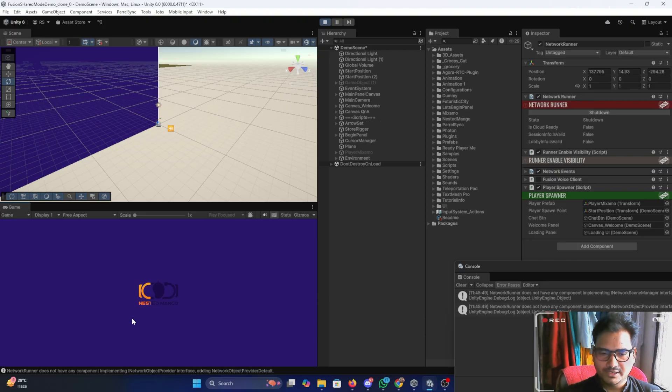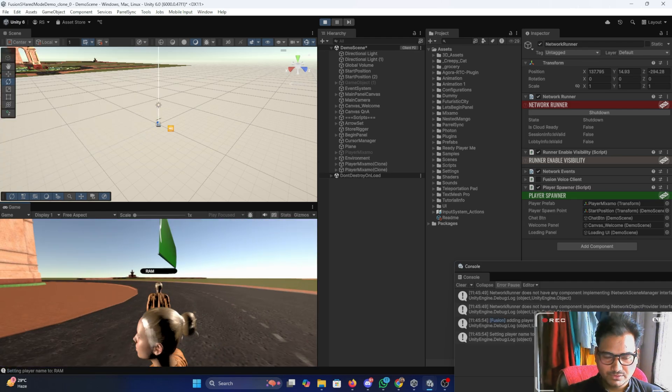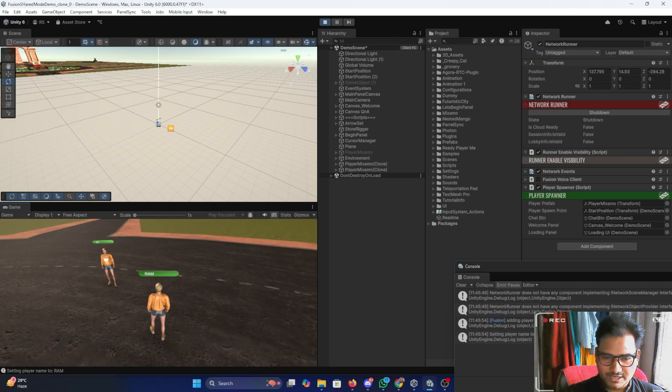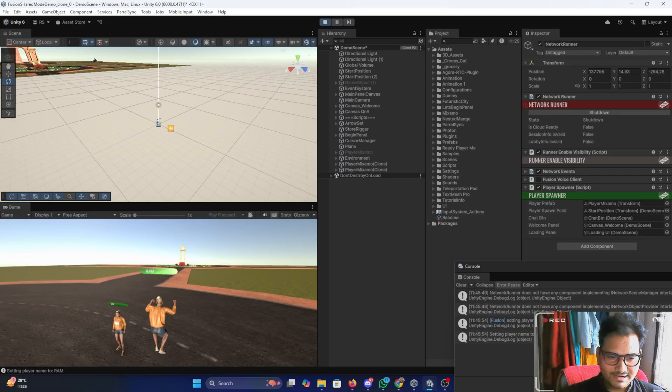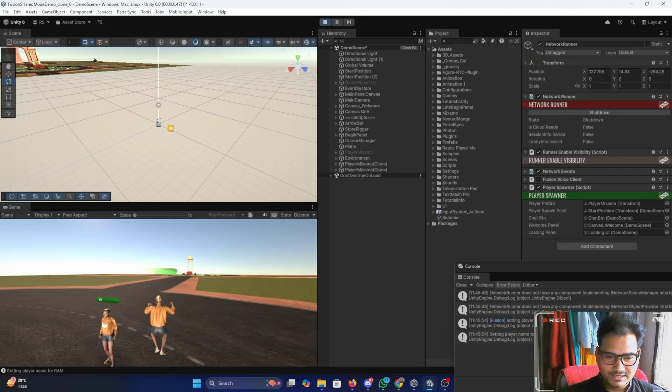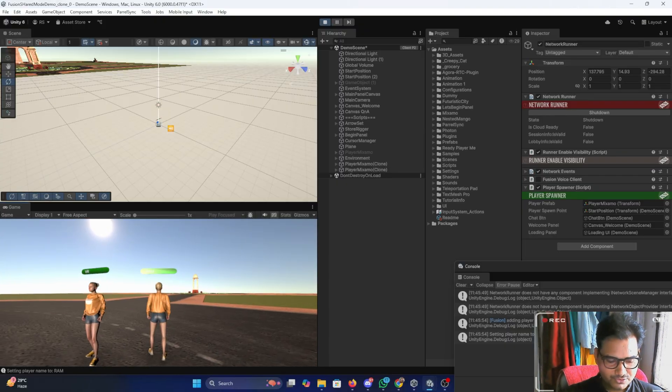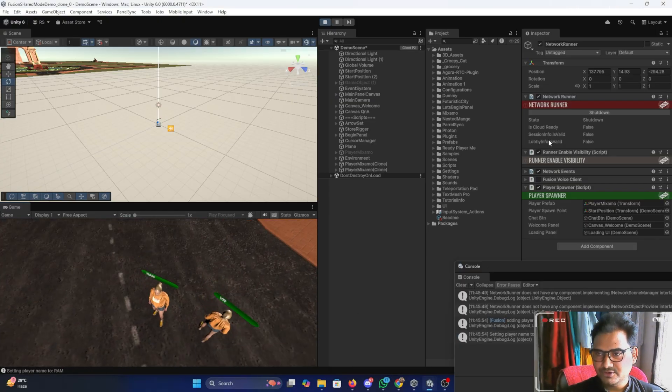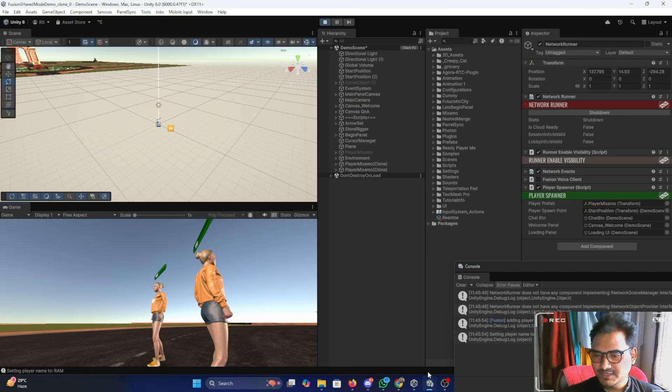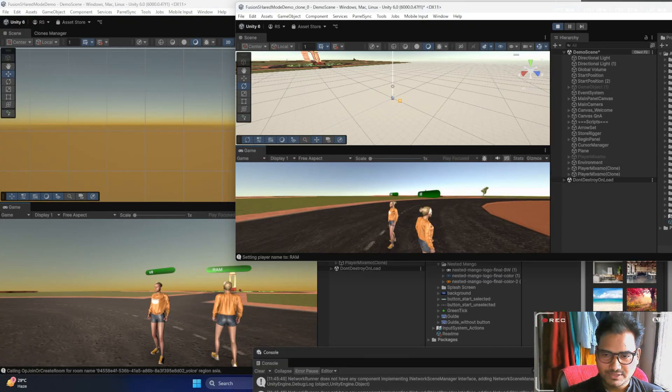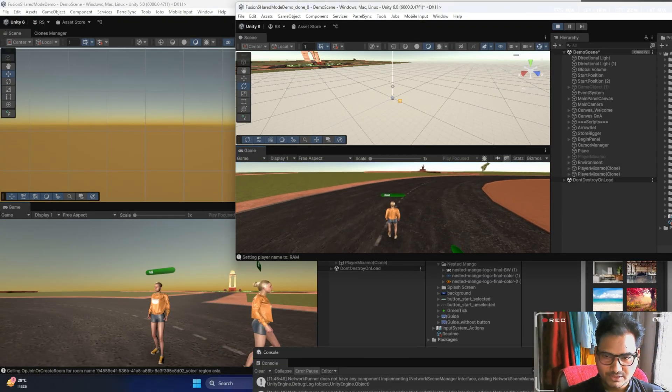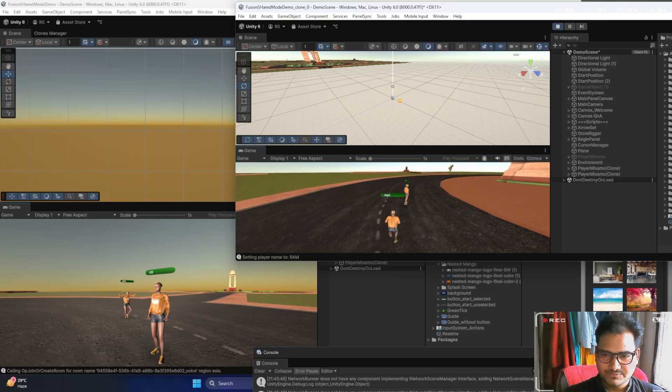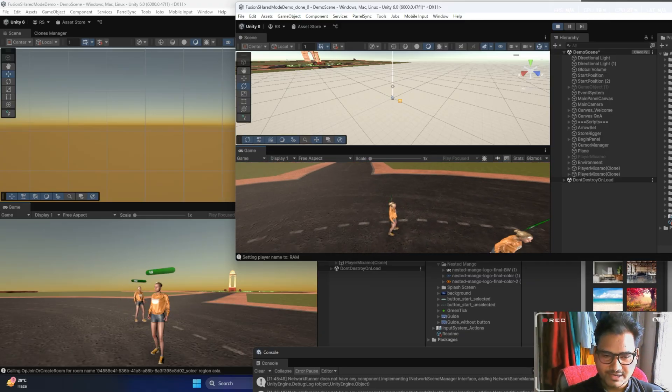Here you can see we have joined with two players and everything is multiplayer. So whatever we are going to do here, it will be shown here. For showing you on the same place what I can do here is so that we can see what's going on.